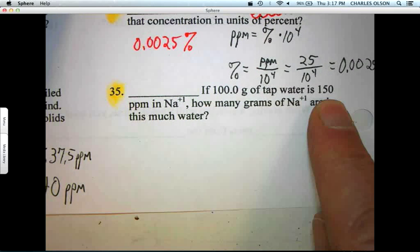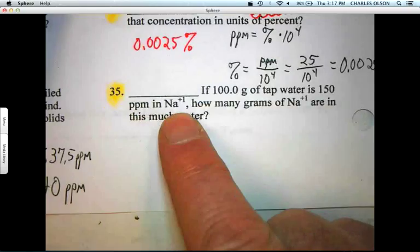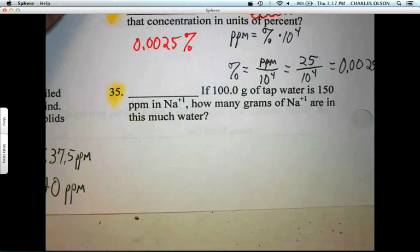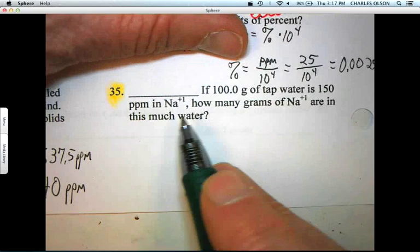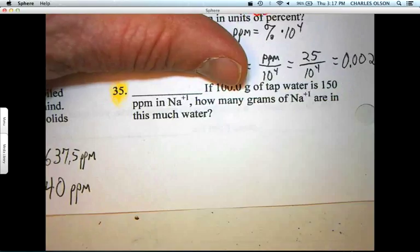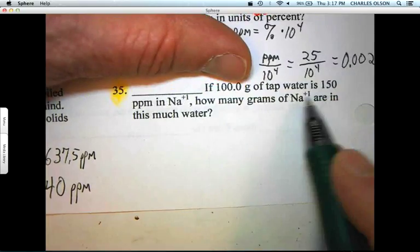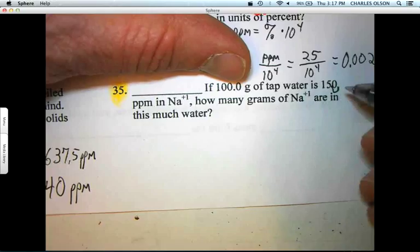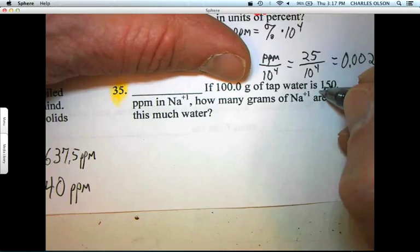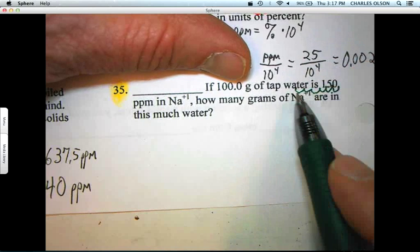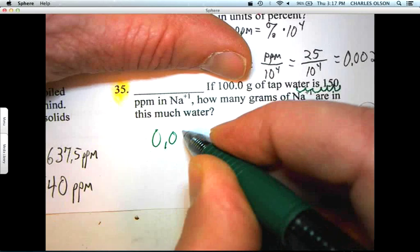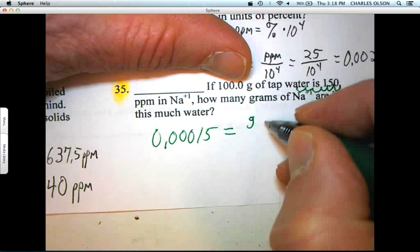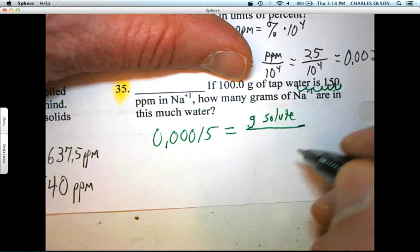Last question: 100 grams of tap water is 150 parts per million in sodium. How many grams of sodium? The best way to solve this is to convert it to a proportion problem. 150 parts per million — take that 150 and convert it to a proportion by dividing by a million. Move six decimal places: 0.00015 equals grams of solute over grams of solution.